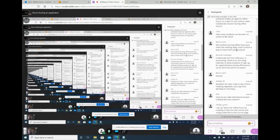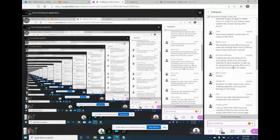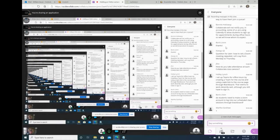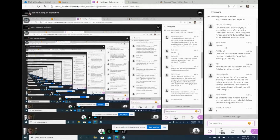Calendly is a phone app and website that's easy to set up — you program in your availability and students pick a time. It also works with Zoom. It's a good way to manage office hour appointments so you know who to expect.